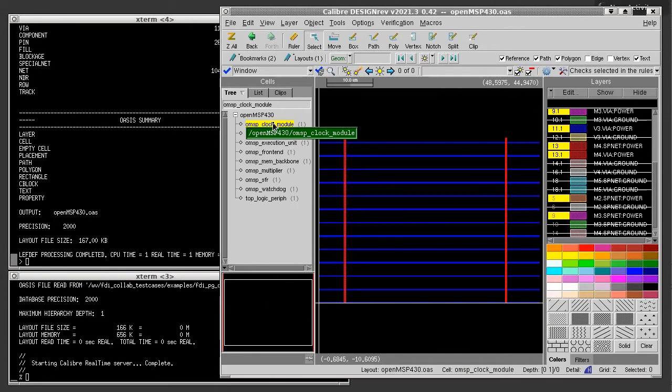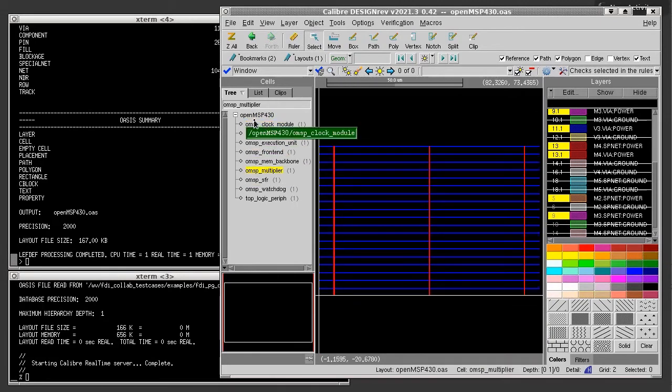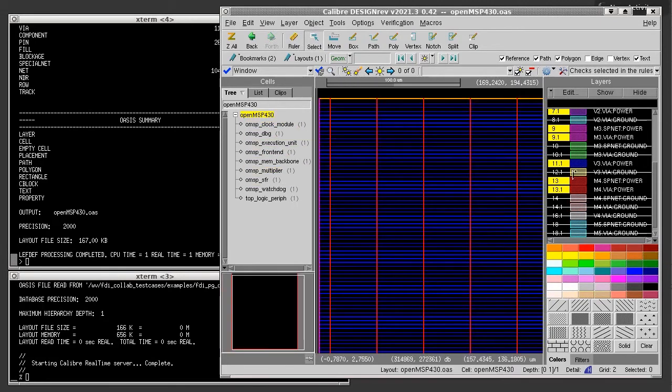Now I can choose any of the sub-depths or the top-level depth and inspect the power grid and layers that I want.